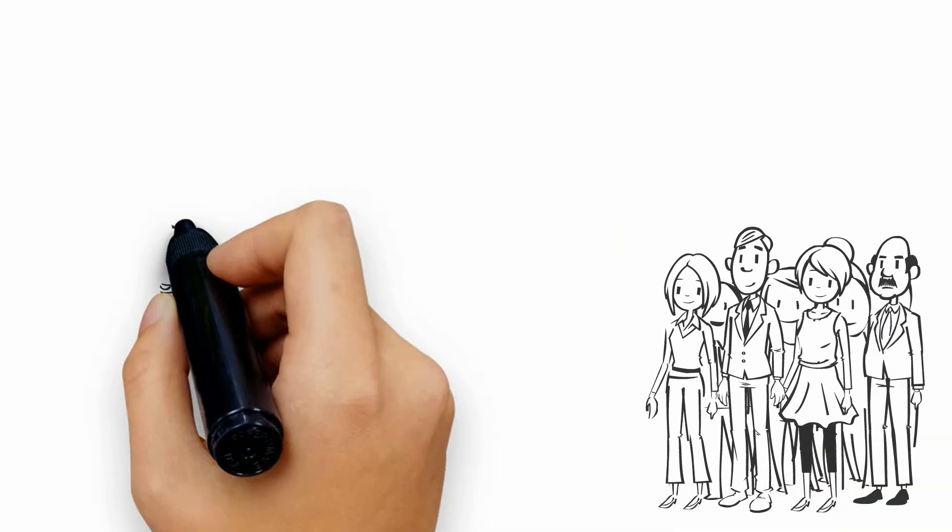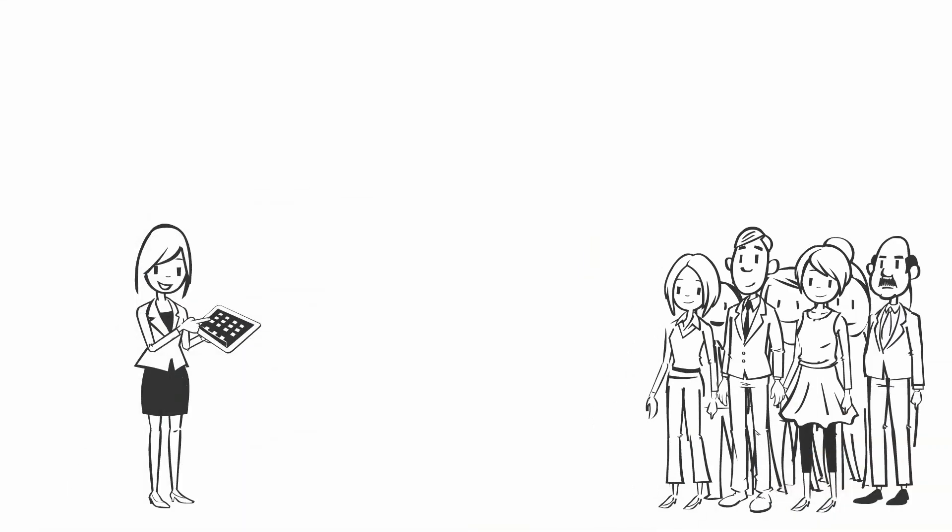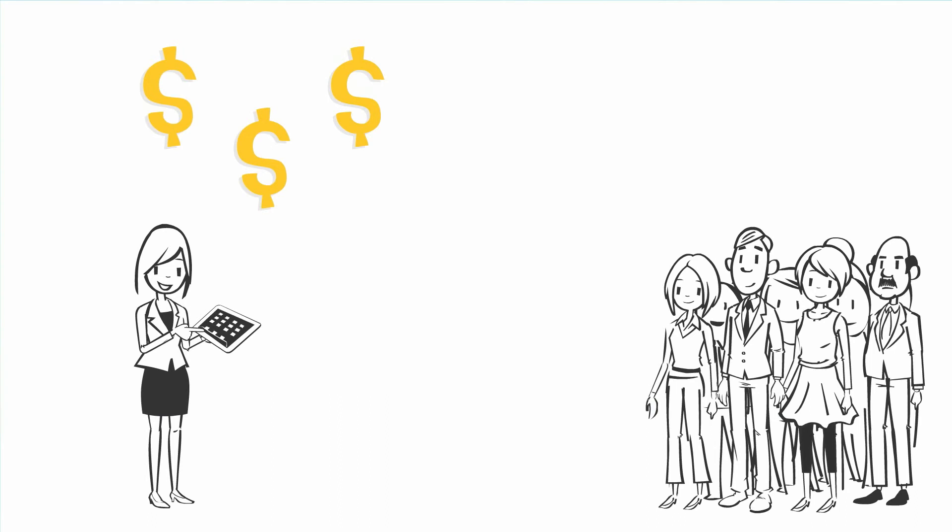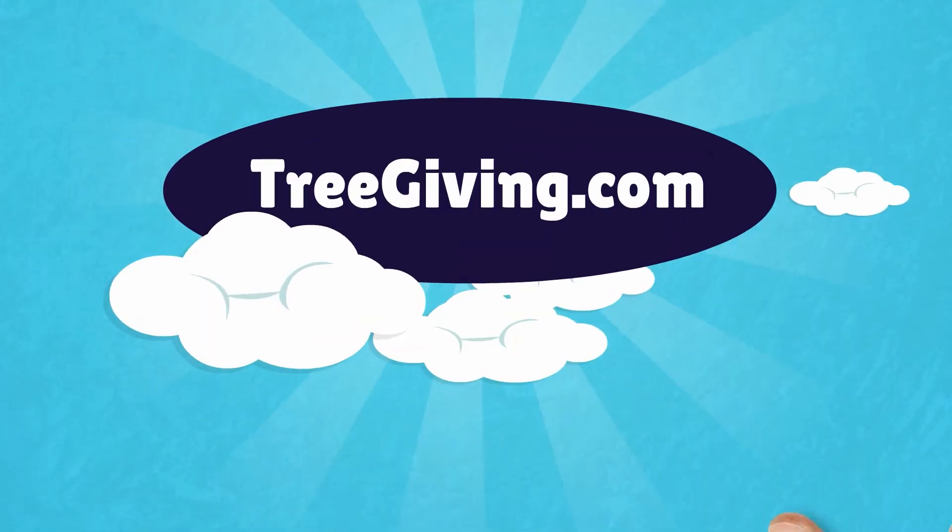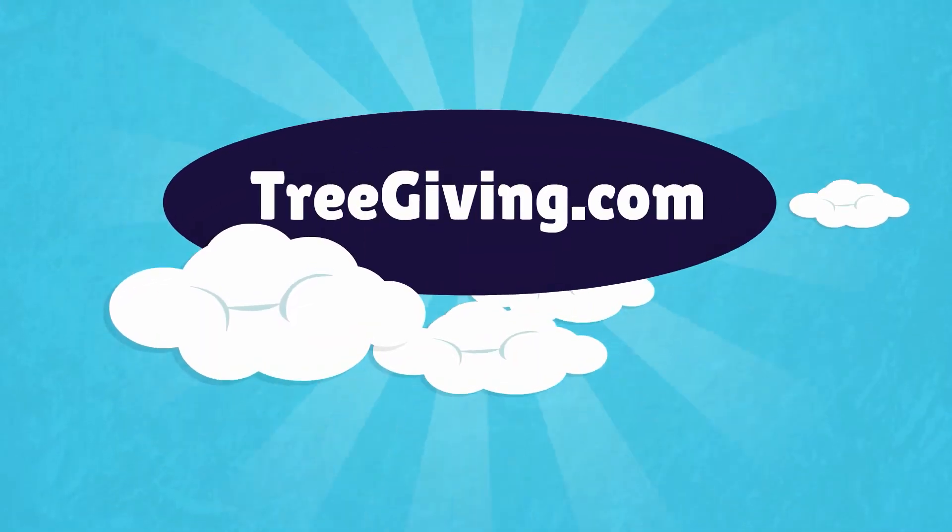Simply sign up for a TreeGiving.com fundraising account today and grow your cause.